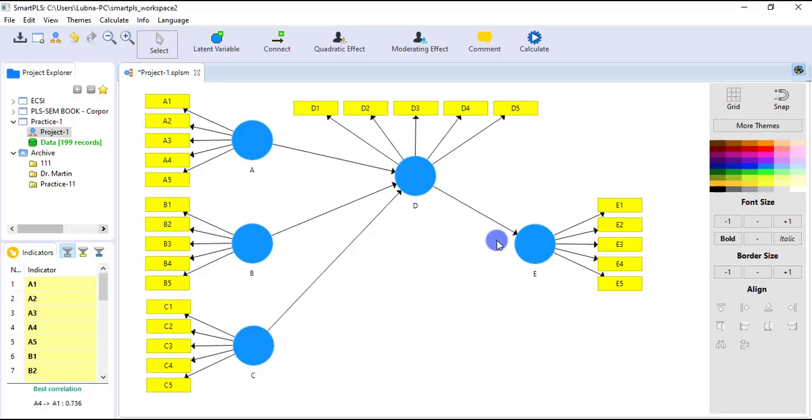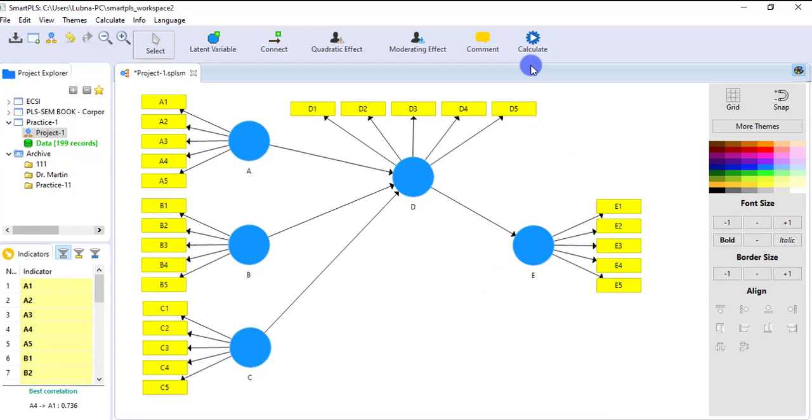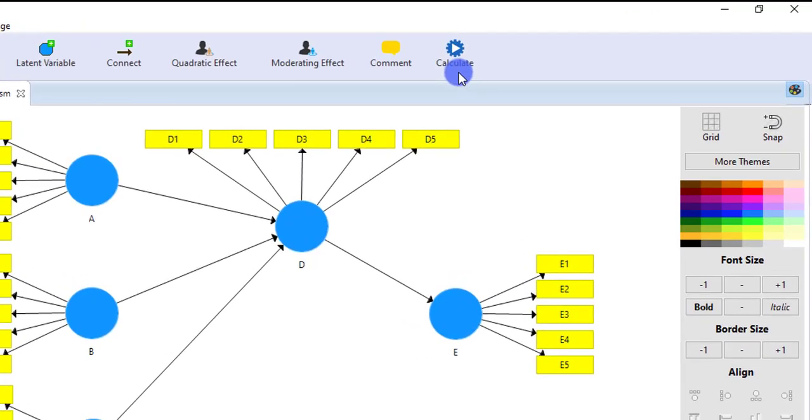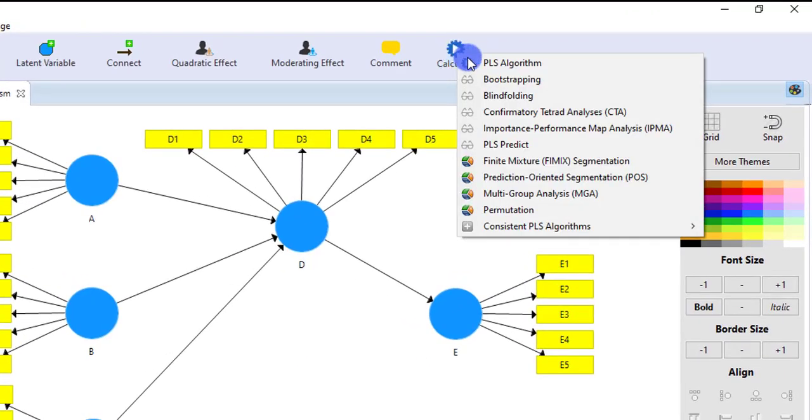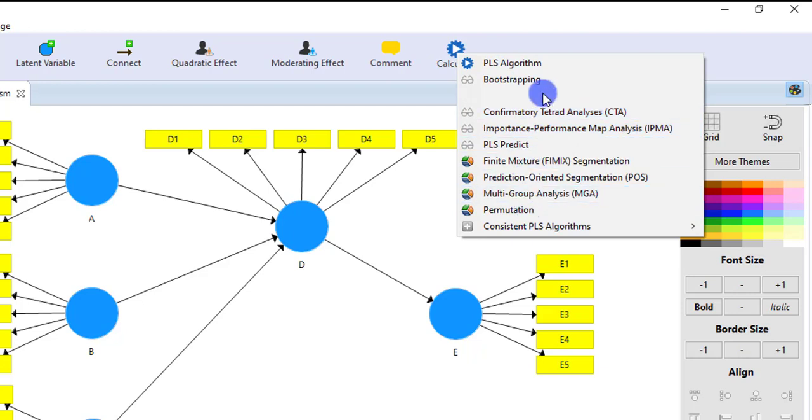Testing a structural model in Smart PLS is very simple. In this video, you will learn how PLS-SEM can be applied. Okay, so this is the model, and for analysis, you have to go to Calculate, and there are multiple options.